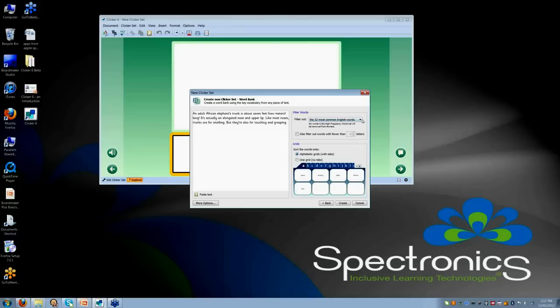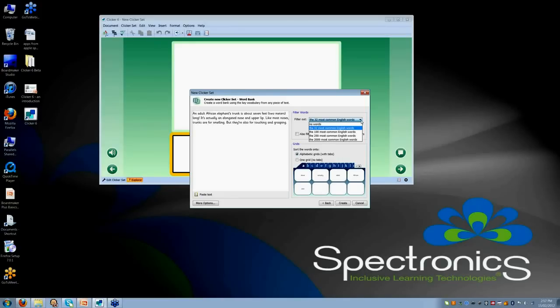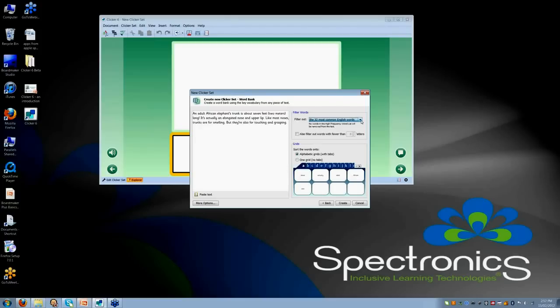Now you will see that I have got a few other options here. I can choose to filter out the most common words if the person I am working with may only need support at that level. A lot of the settings within Clicker 6 obviously can change the complexity of the activity, make it more simple, give more support to students who need it or give less support.